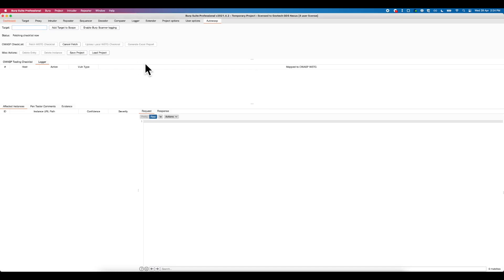To load the checklist, a user can click the Fetch Checklist button to pull the latest copy of OWASP WSTG online. Do note that this process might take a few minutes to load.